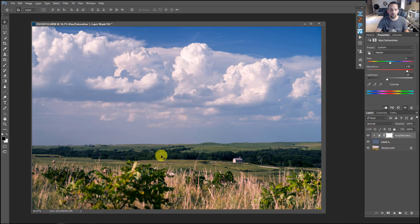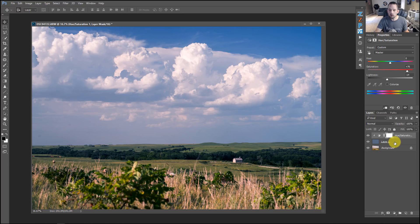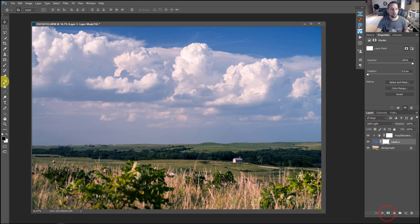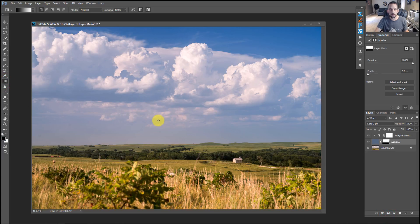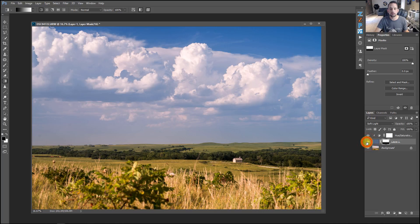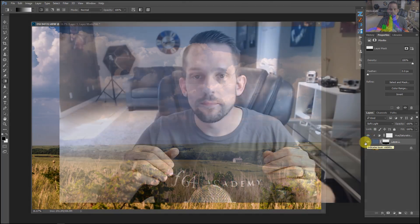And of course, we can always put a mask on here too. So if maybe your foreground is getting a little bit too blue, you could always come into this layer one right here, make a mask, and then come over to your gradient tool and you can add a nice gradient there to recover some of that yellow that we have in the foreground, but get a nice blue sky in the background.